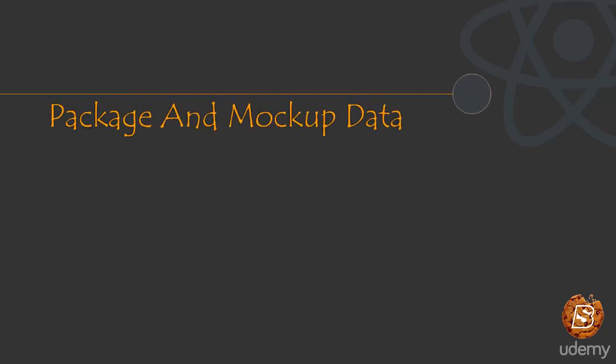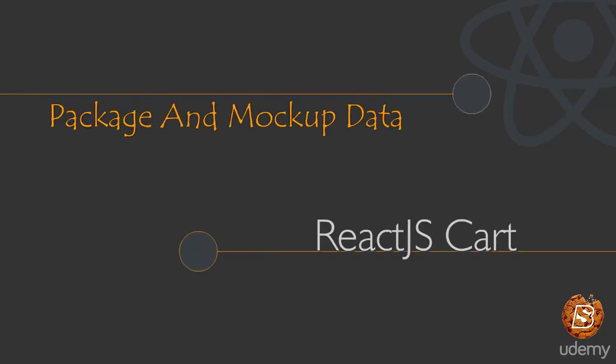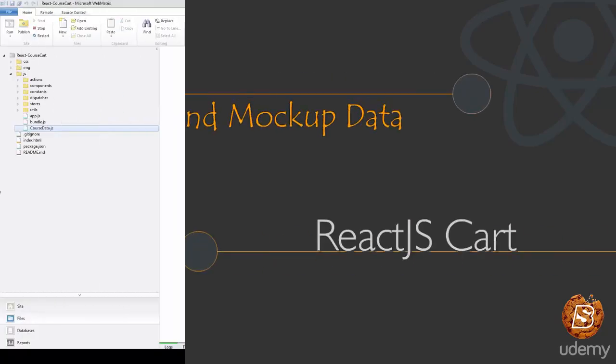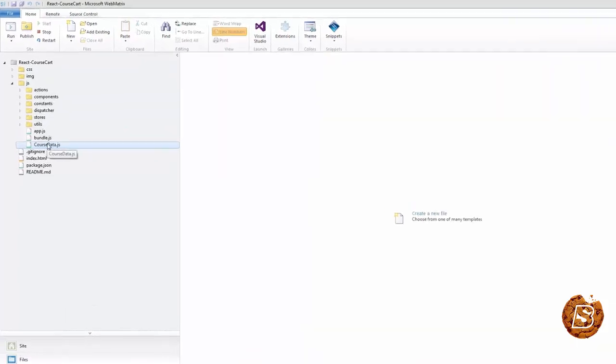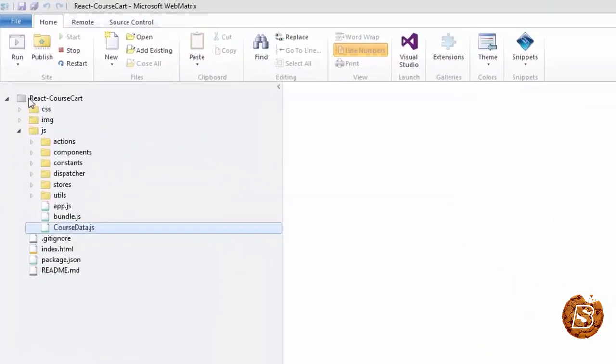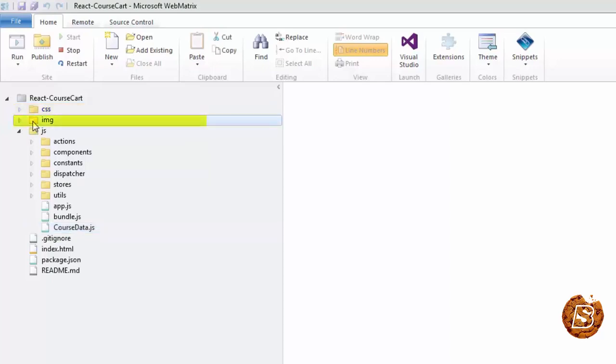The course card we'll be developing using React and Flux will have this directory structure. First, we have our stylesheet inside the CSS directory, then all the relevant images will be stored inside the IMG directory.